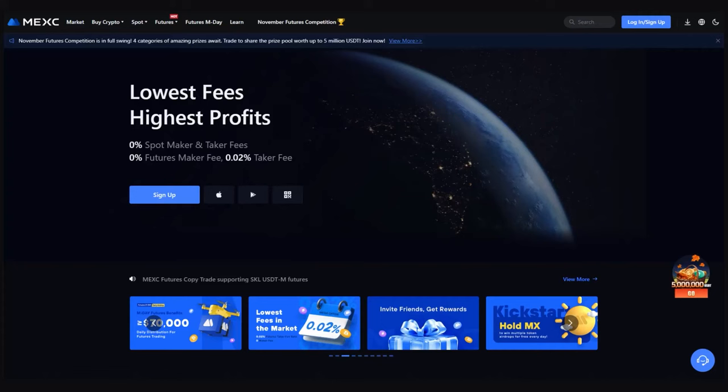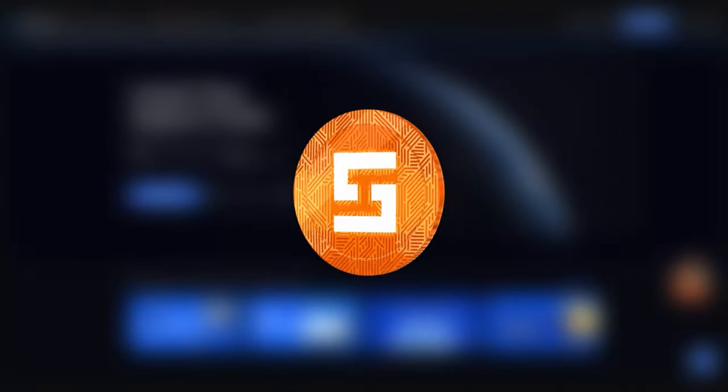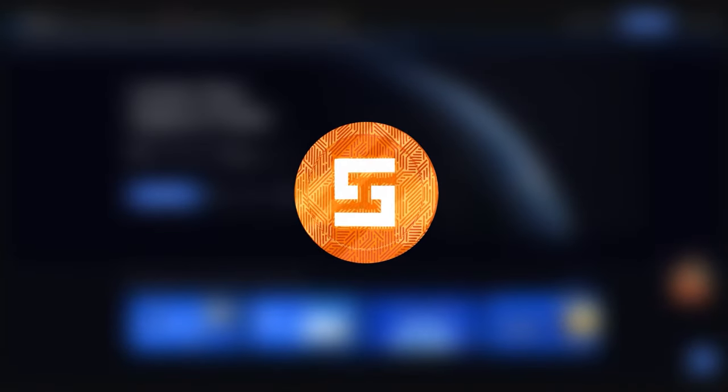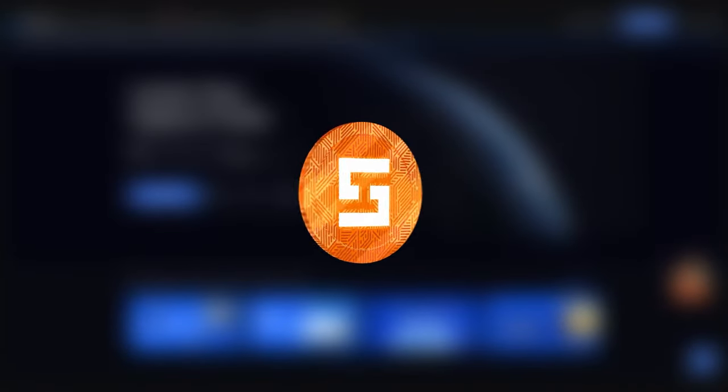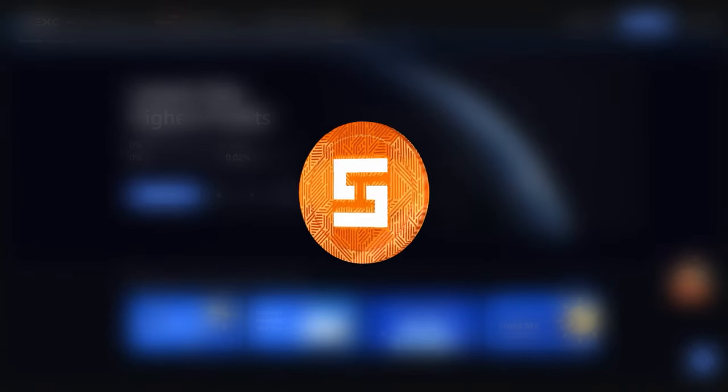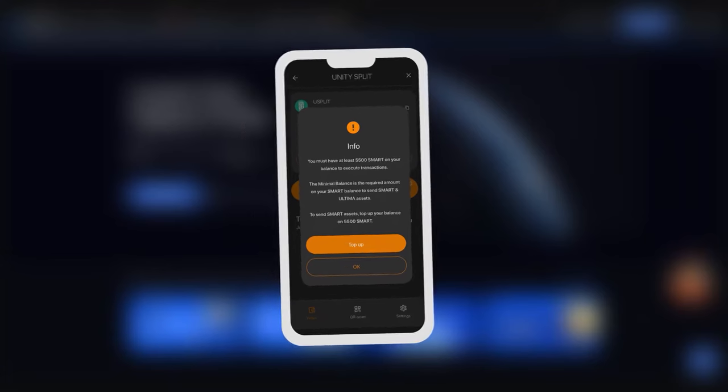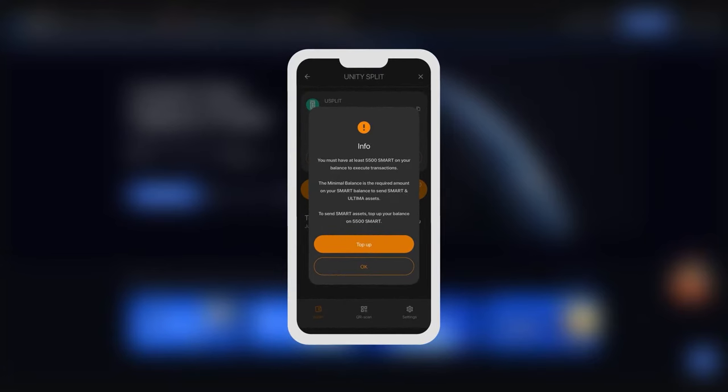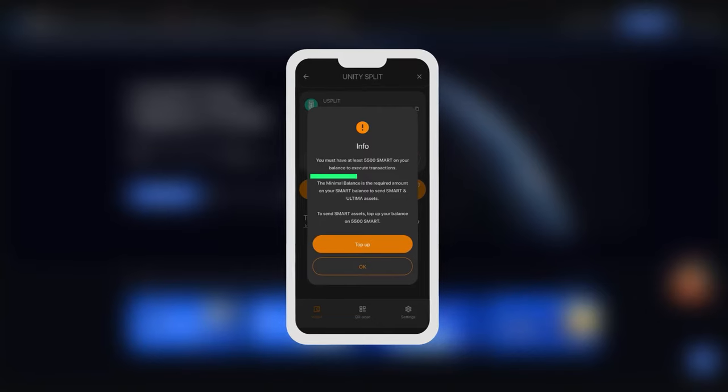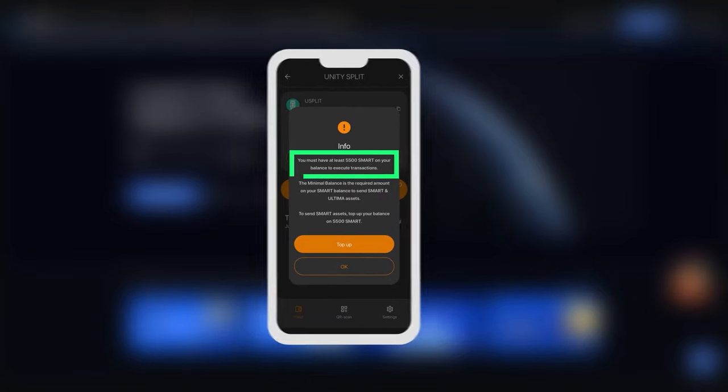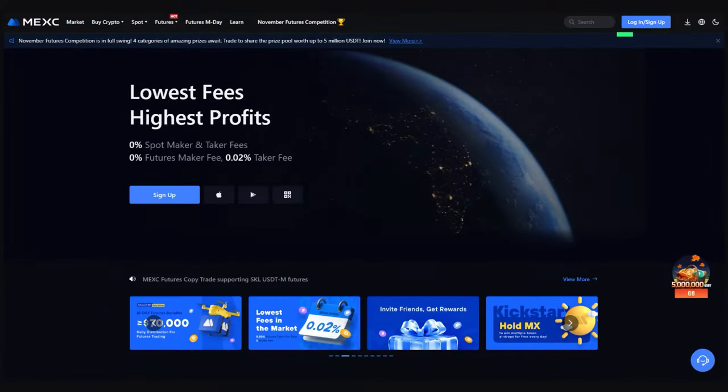In this guide, we will show you how to top up your account on the MEXC cryptocurrency exchange, purchase a SMART coin, and withdraw it to your wallet. The SMART coin is used as gas for all transactions with Ultima. To perform splitting transactions, it is necessary to have at least 5,500 SMART in your wallet.